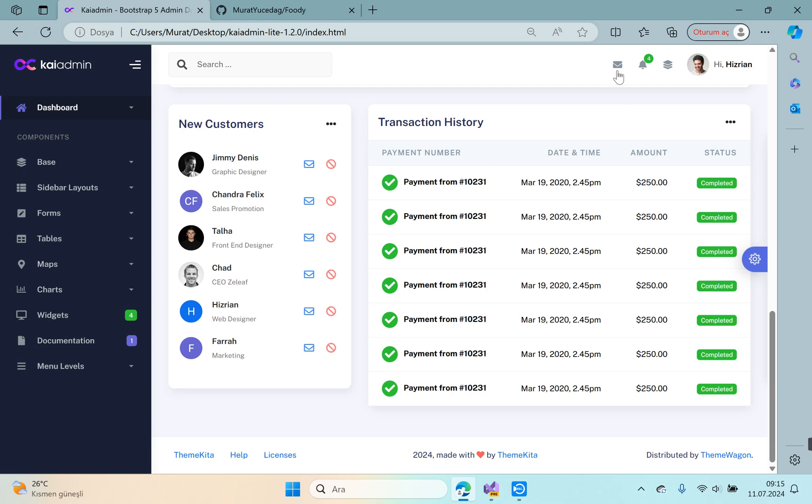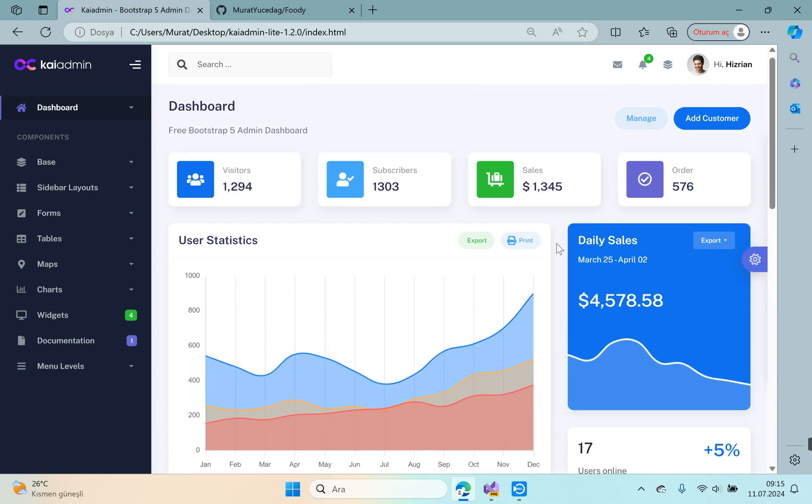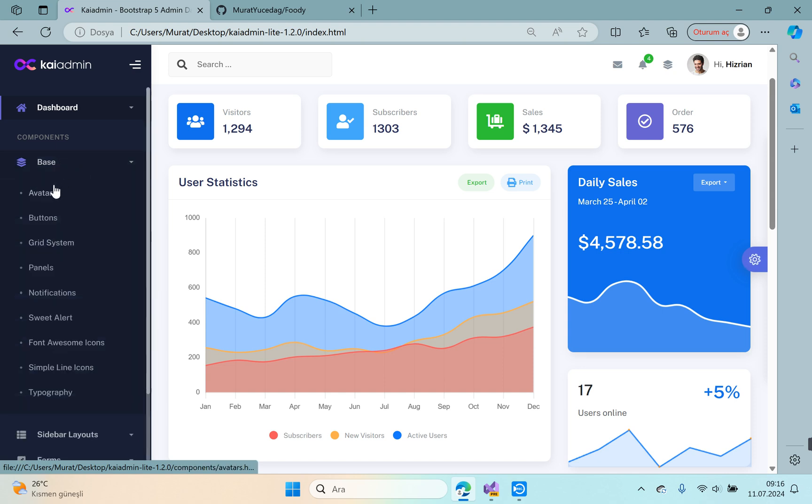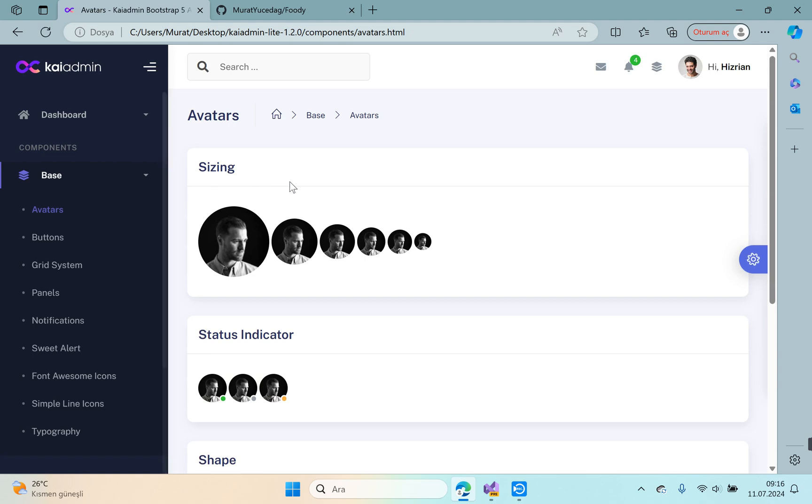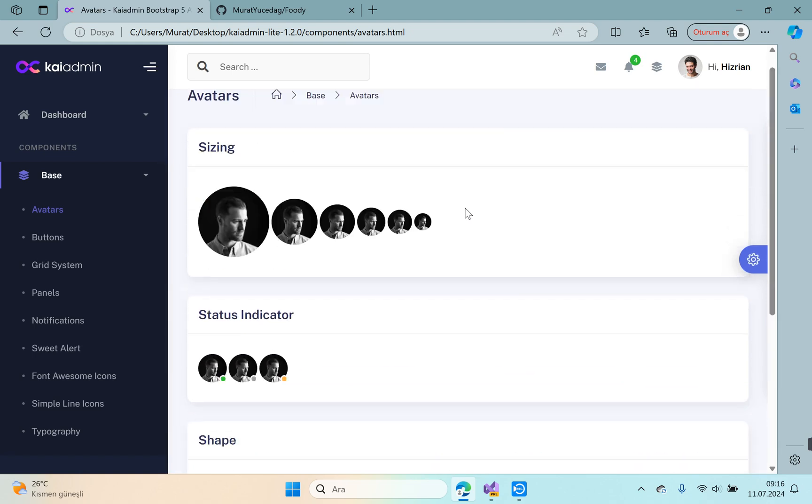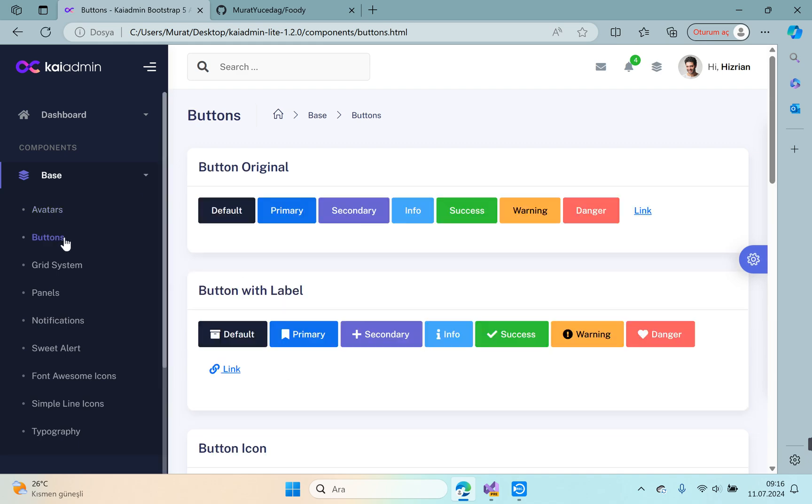Let's open the base area. This is the base area. Avatars—here images can be prepared in circular format. Buttons—here are button examples. Grid systems—here are example grid systems.